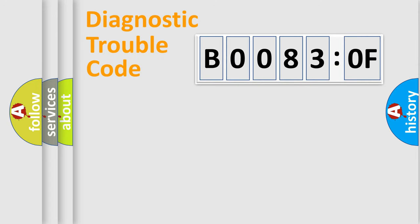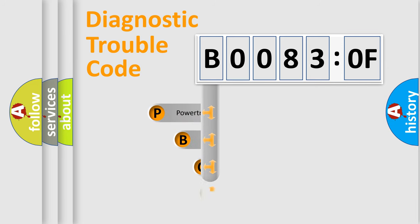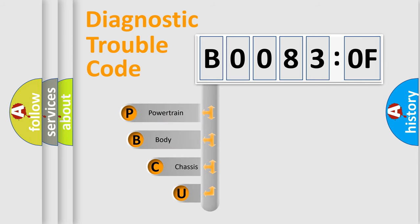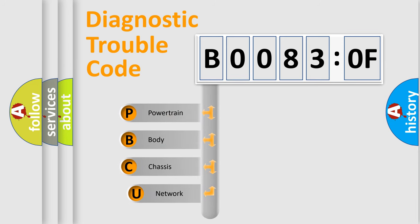First, let's look at the history of diagnostic fault code composition according to the OBD2 protocol, which is unified for all automakers since 2000.